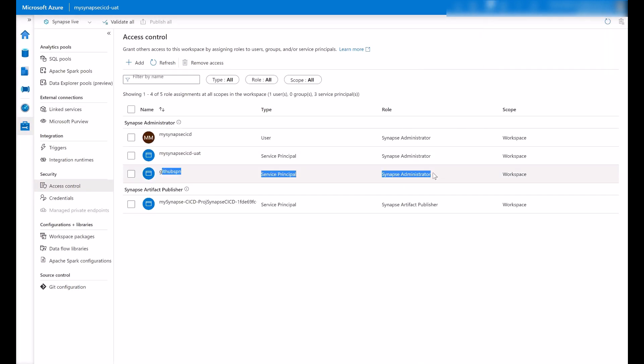The Synapse Administrator will be necessary in case you wanted to deploy the managed private endpoints as well. If not, the Synapse Artifact Publisher RBAC is sufficient.